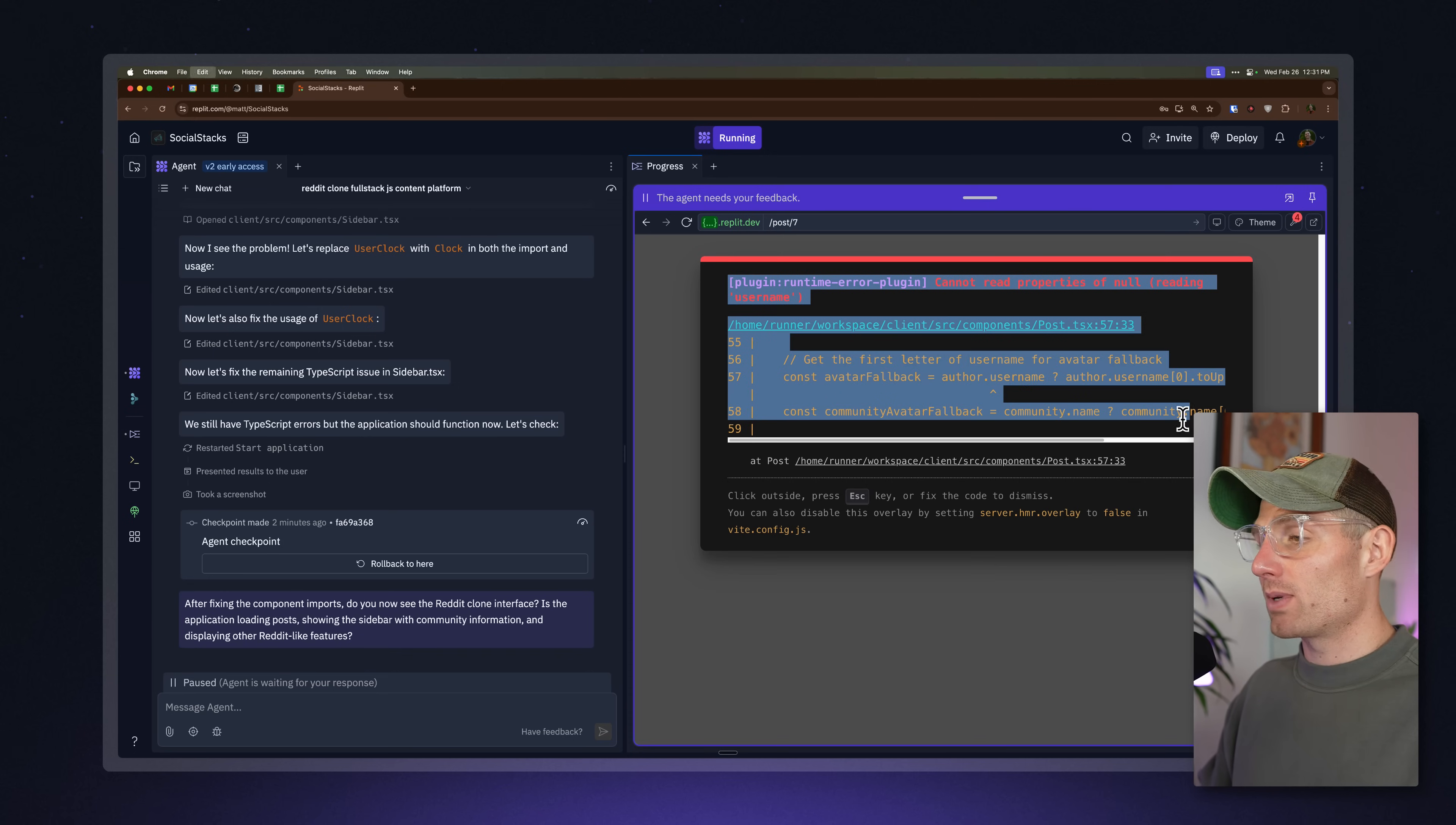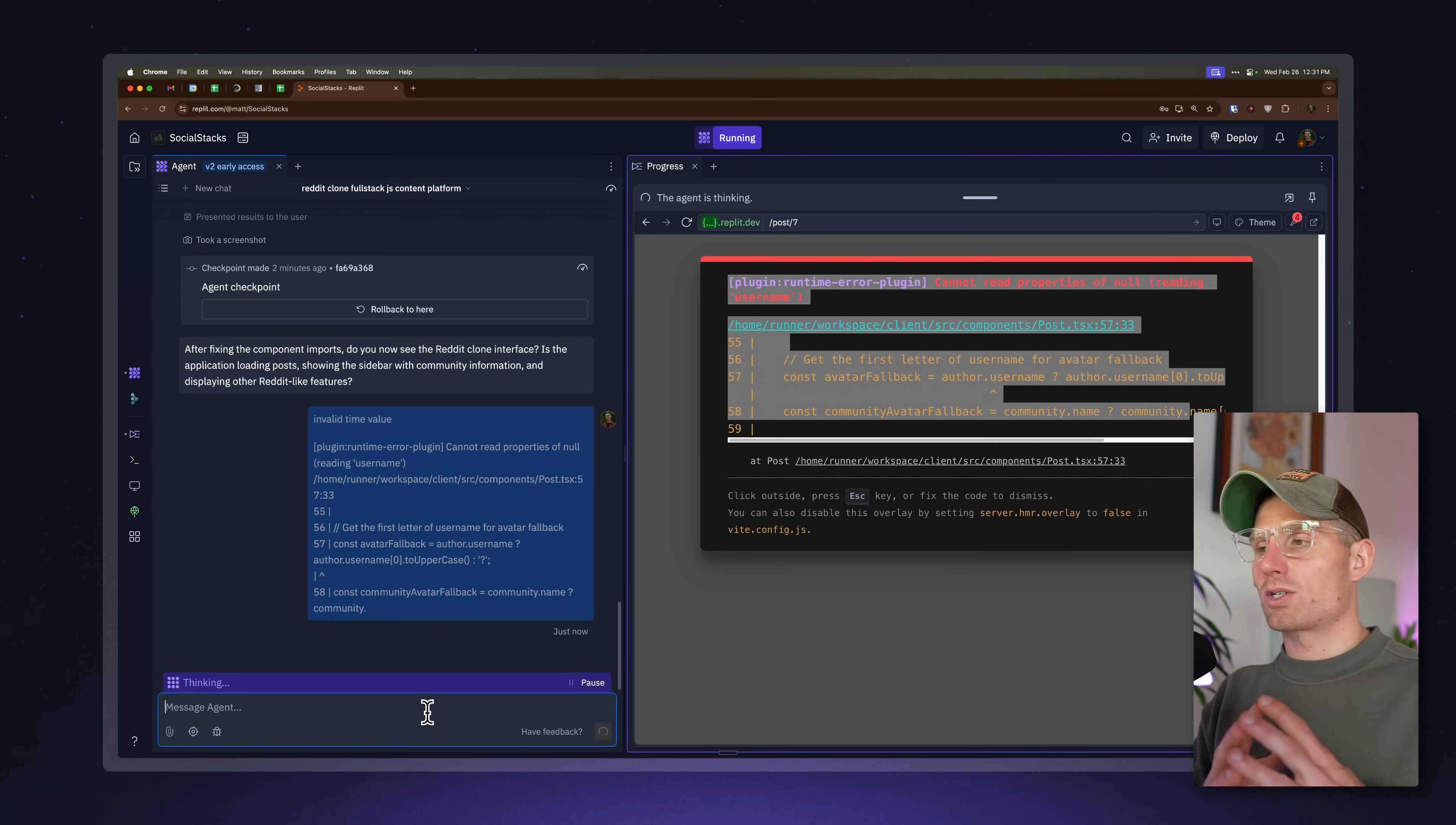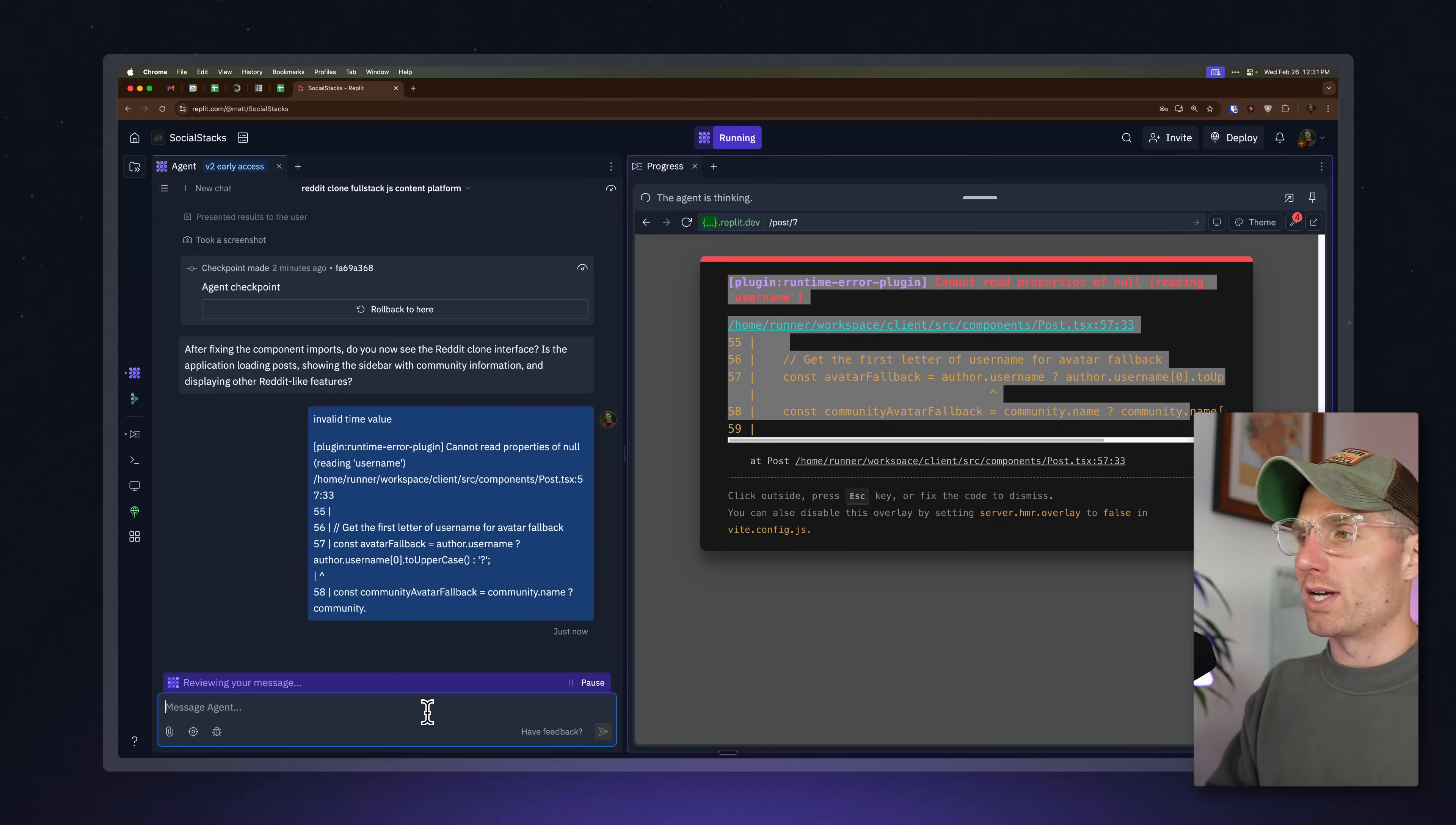My guess would be that there's something wrong with the database or what we're writing here with the format. This is actually really, I'm really impressed because, how often do these applications, number one, look beautiful and this looks great, but number two, have functioning settings pages, user permissions pages. We could log in with this application. For one shot, again, one prompt to get to that is really impressive.